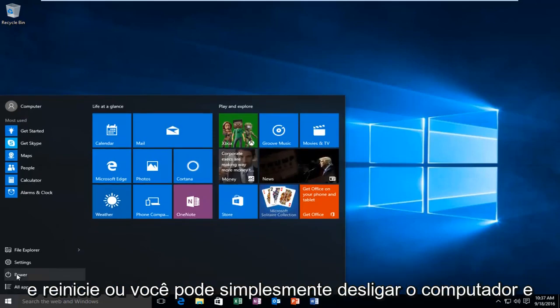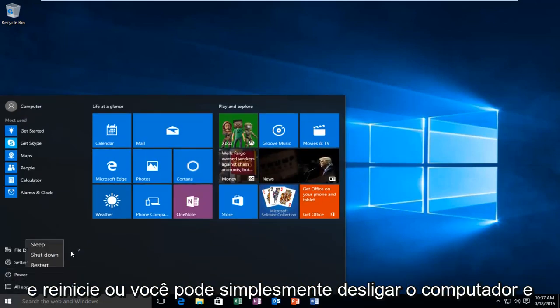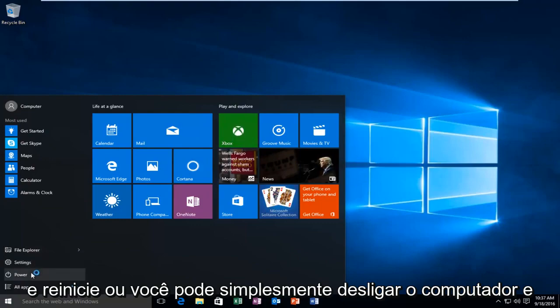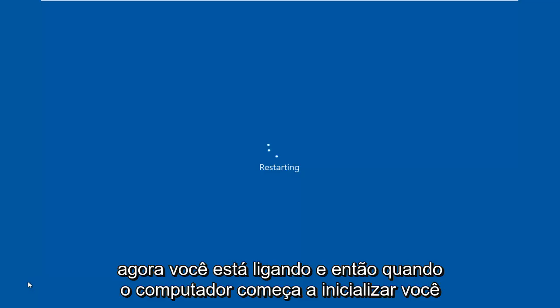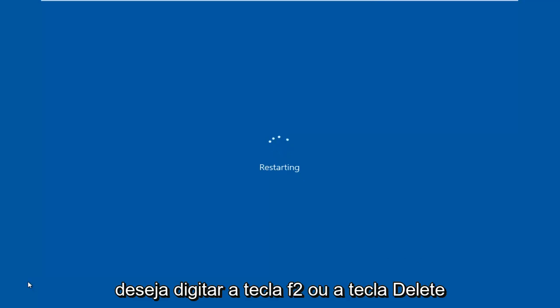Just click power and then restart, or you could already just have the computer powered off and now you're just turning it on. And then when the computer starts booting up, you want to type either the F2 key or the delete key.